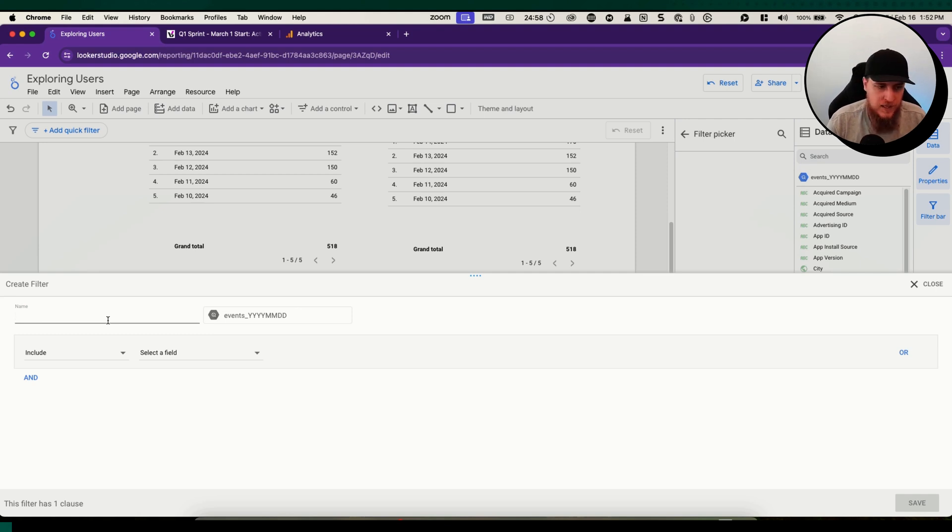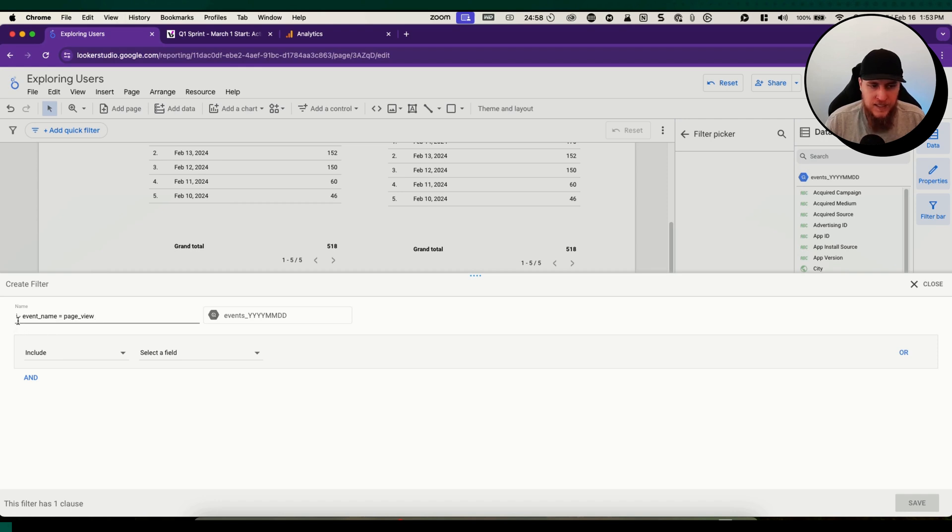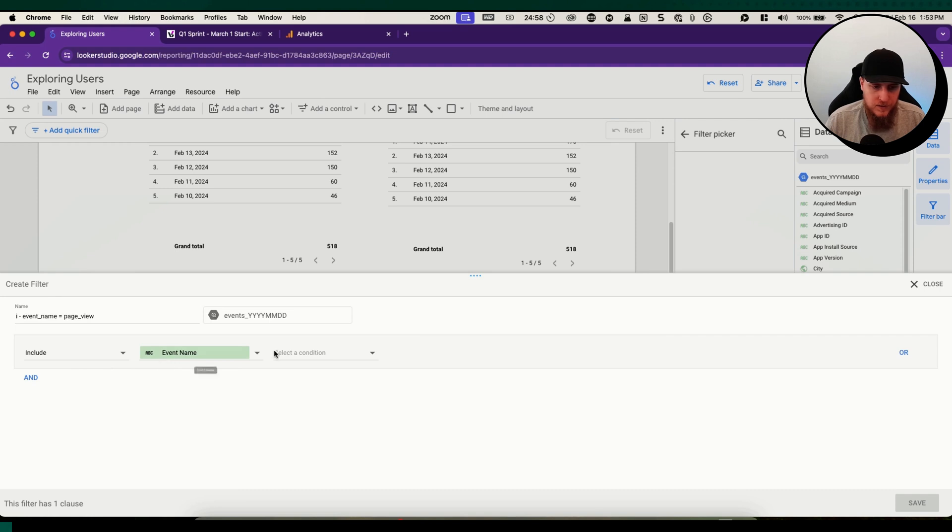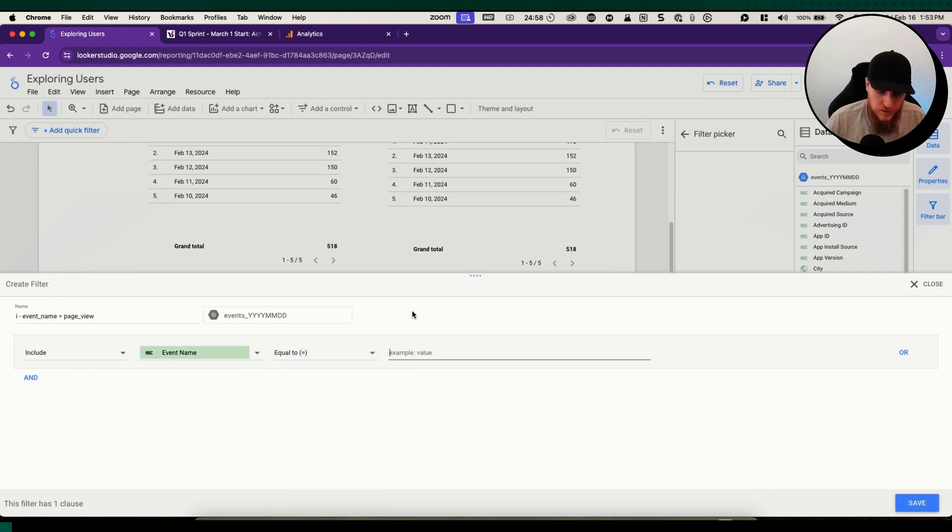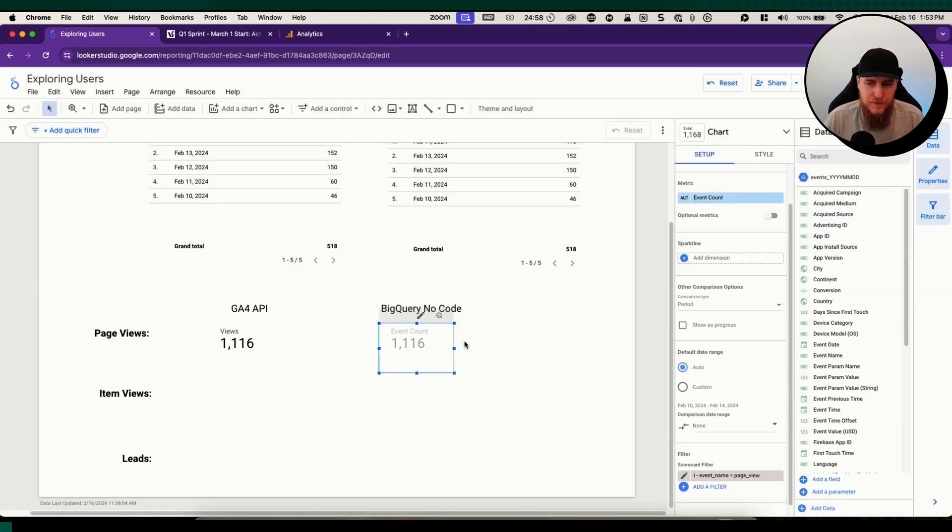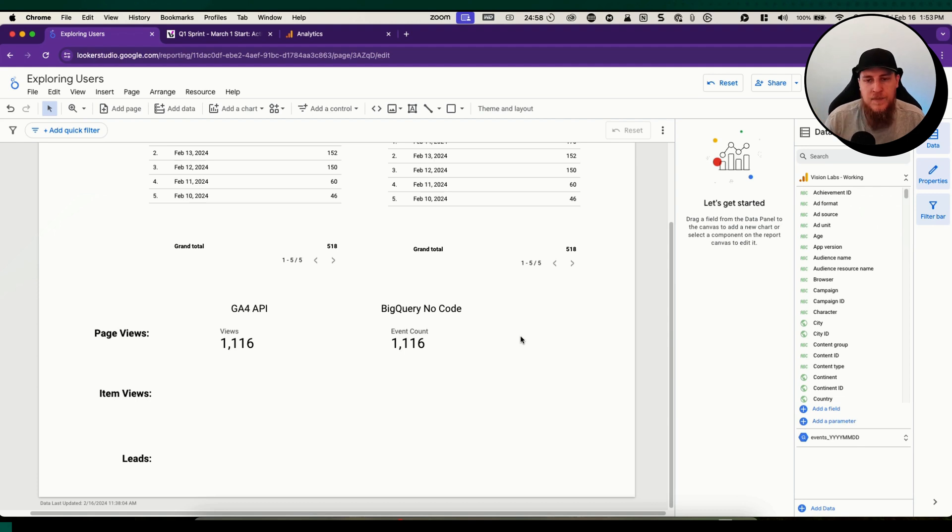What we want is to filter this and have an event count where the event name equals page view. We're going to say include event name equals page underscore view. Our syntax here is I include event name equals page view. By doing this, we can actually have the count of events for any event name that happens inside of BigQuery.